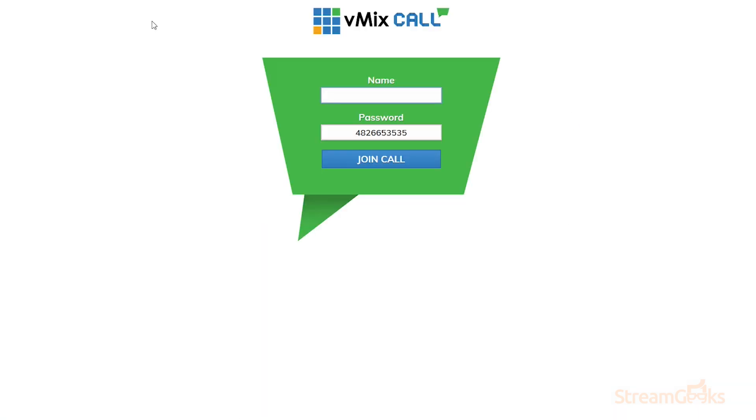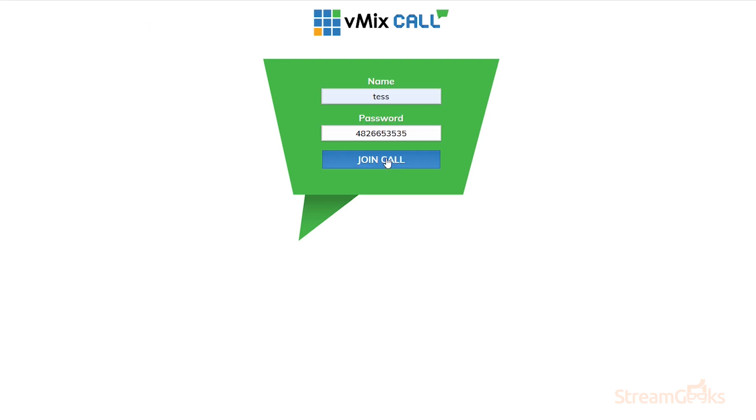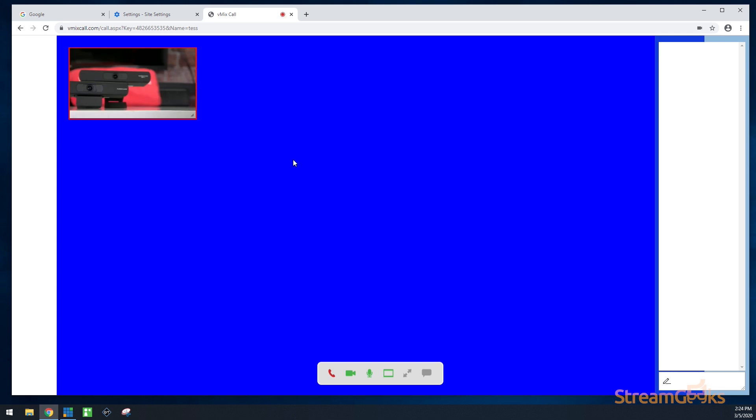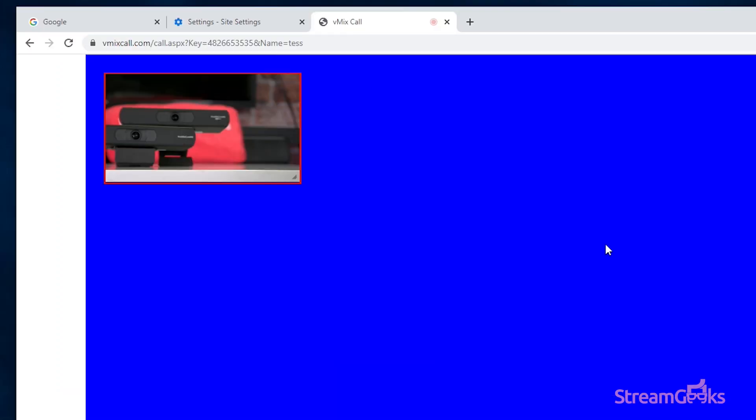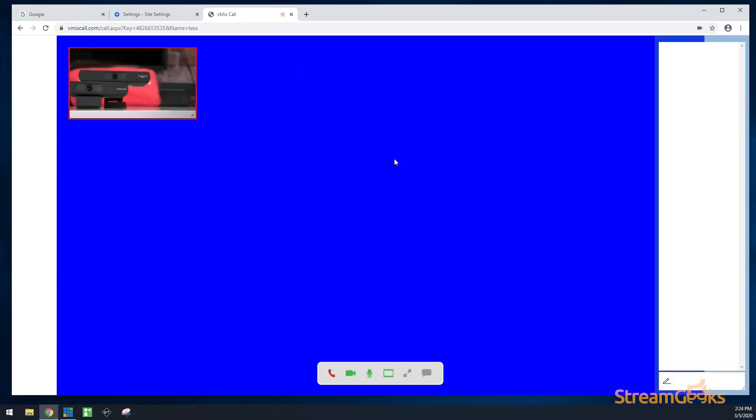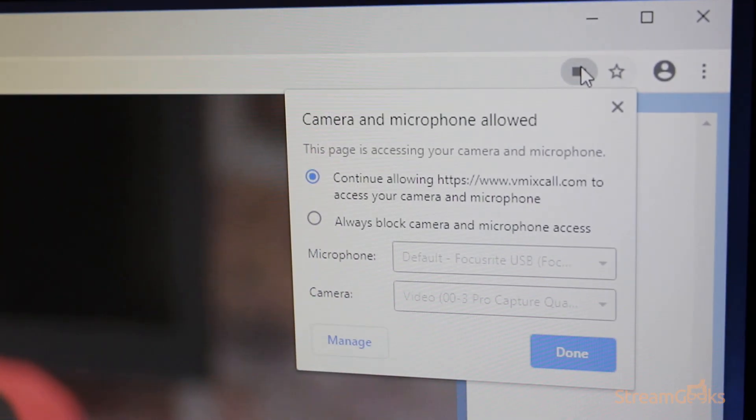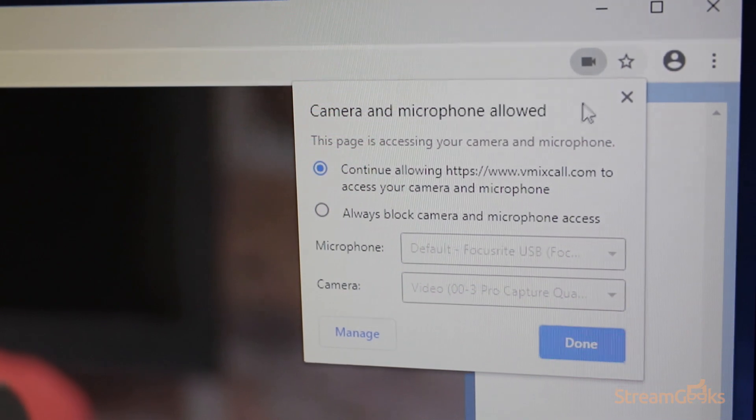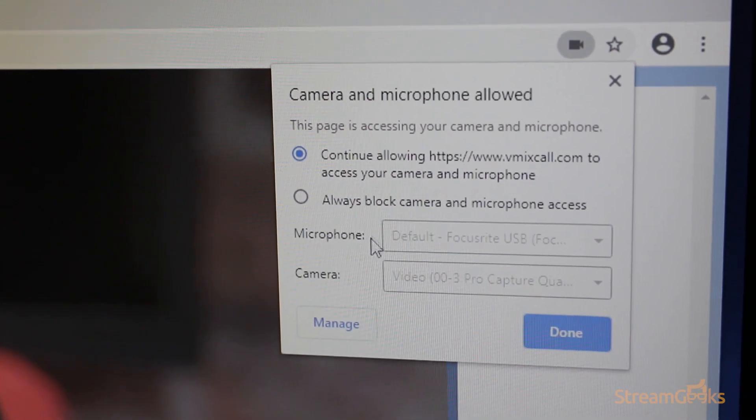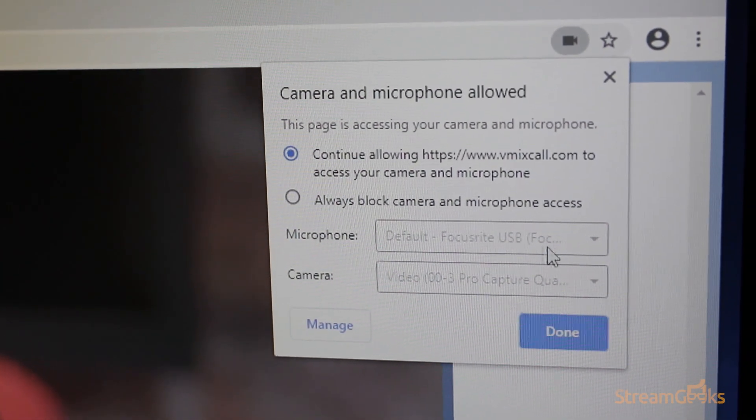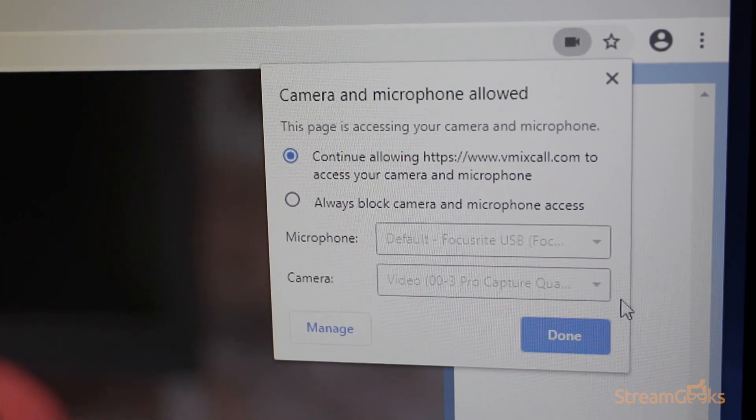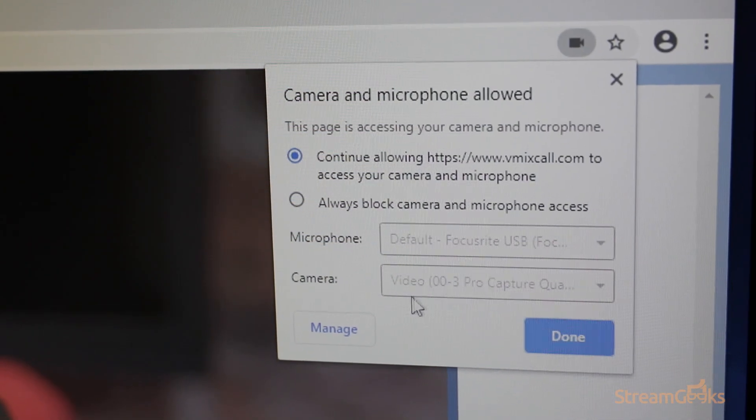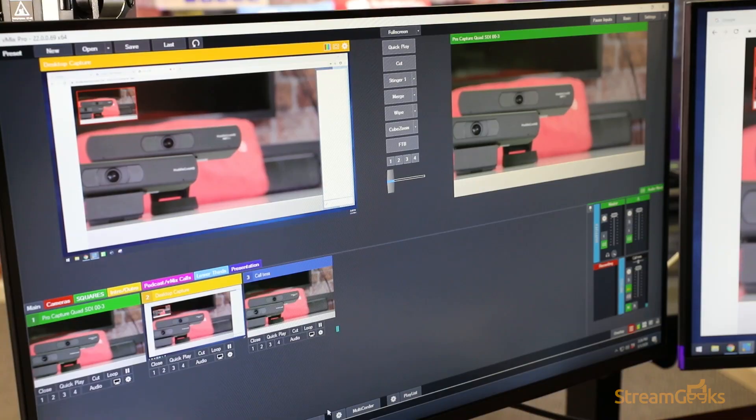Next, we are going to head to our vmix call link. Once you join the call, you may or may not see that your camera has been selected, but if you look in the top left, that is the camera that we selected. You can also verify that in the top right corner of your Google browser by clicking on the camera icon, and it will show us the microphone and camera we selected, which match up with what we wanted. We are ready to proceed with our vmix call.